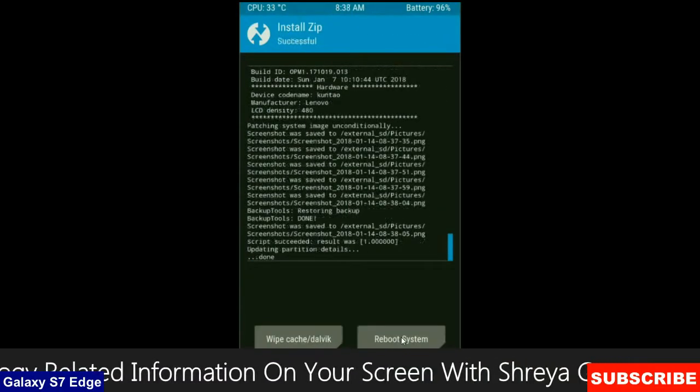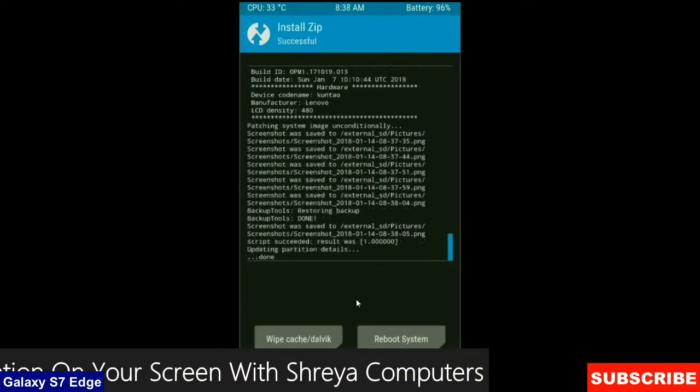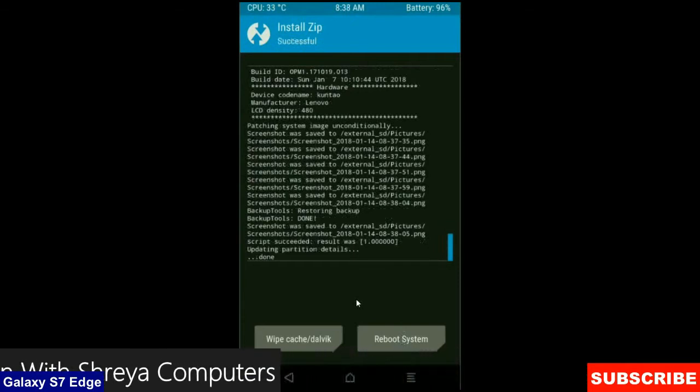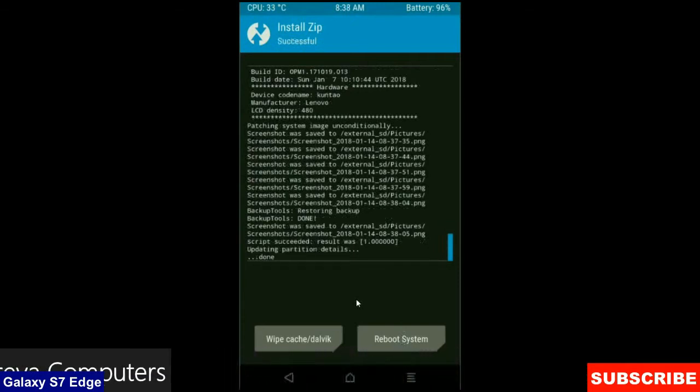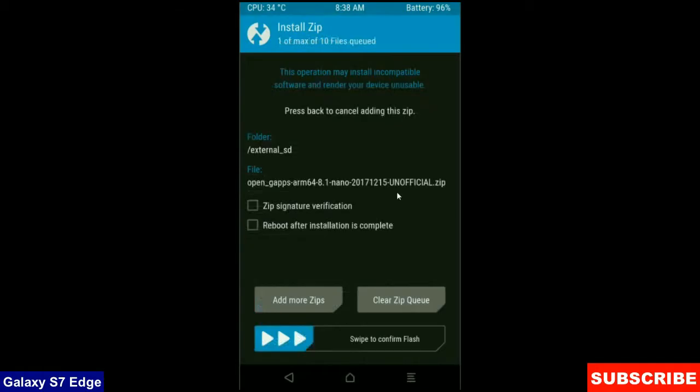After it finishes successfully, then we are going to install a G-Apps version. Click on back button. Select a G-Apps version which is suitable and comfortable for you. I will choose the nano version which is nearly 160 MB.